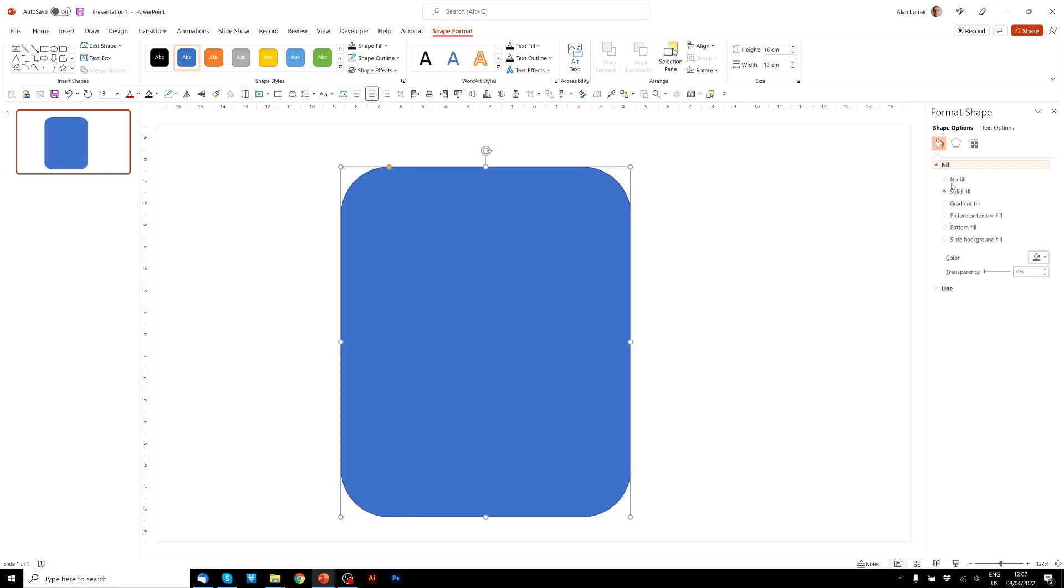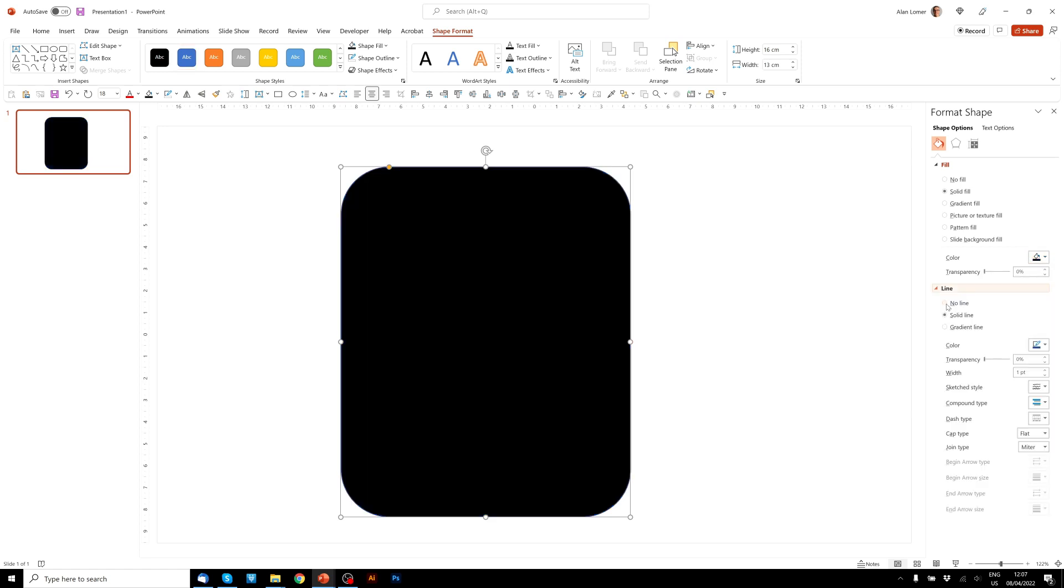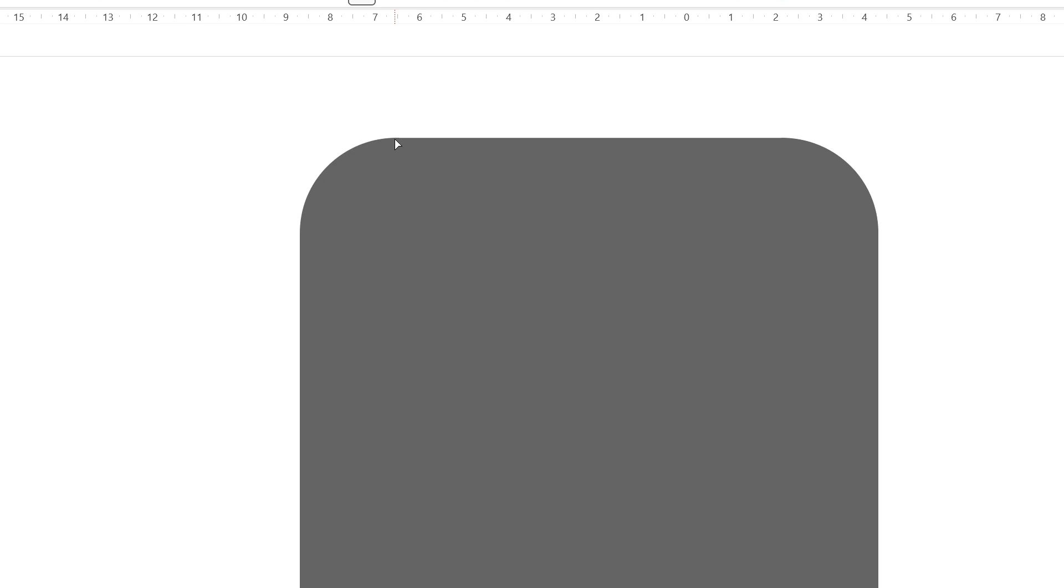Then I'm going to choose to fill it with black and give it no outline. And then use this little yellow dot here to adjust the rounded corners to suit. That looks about right.